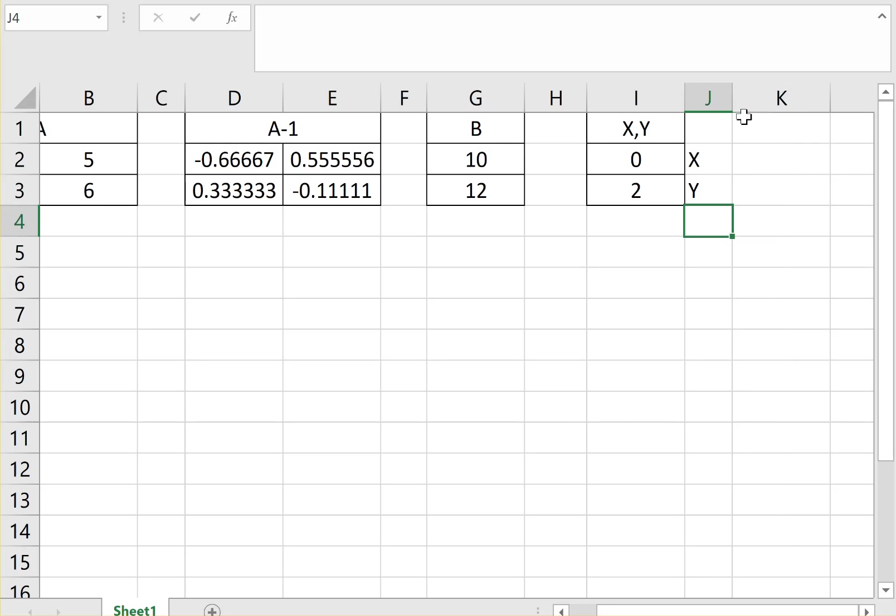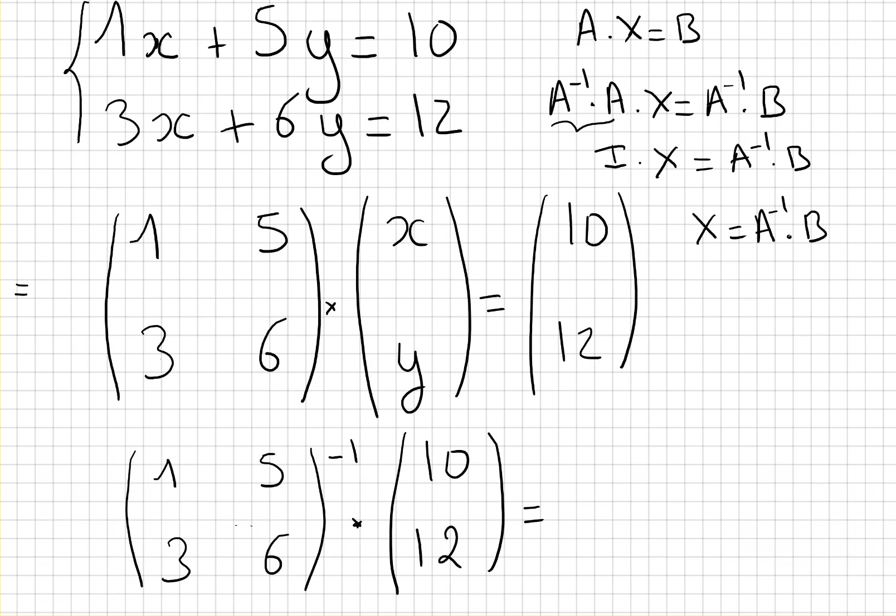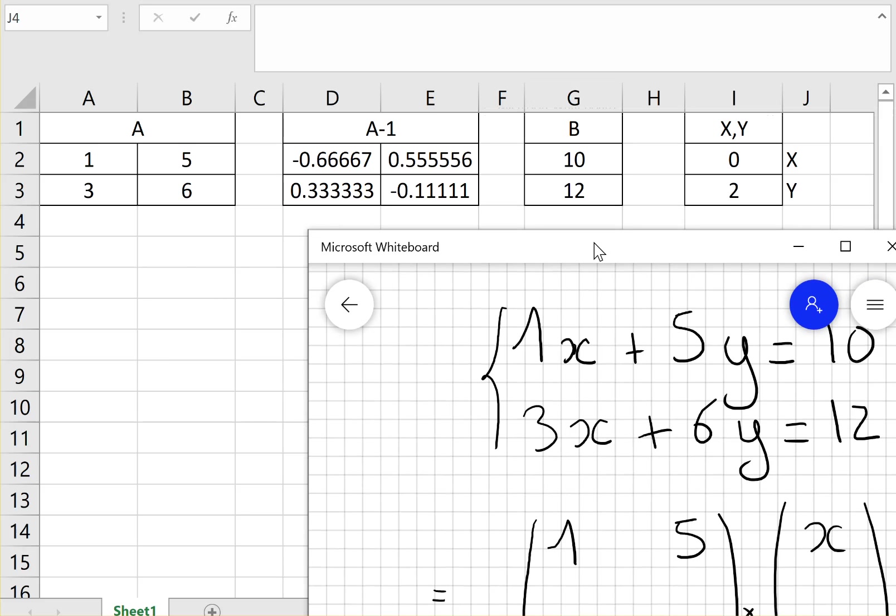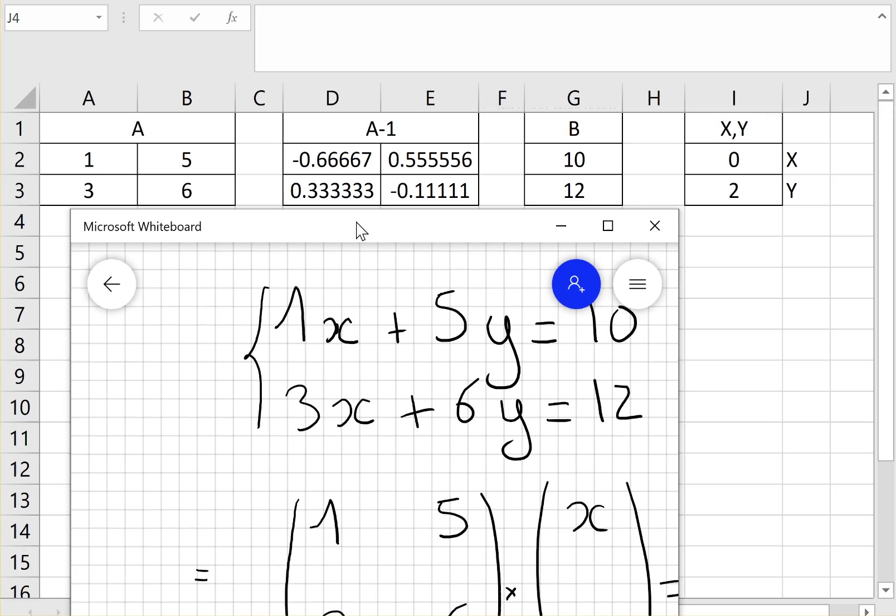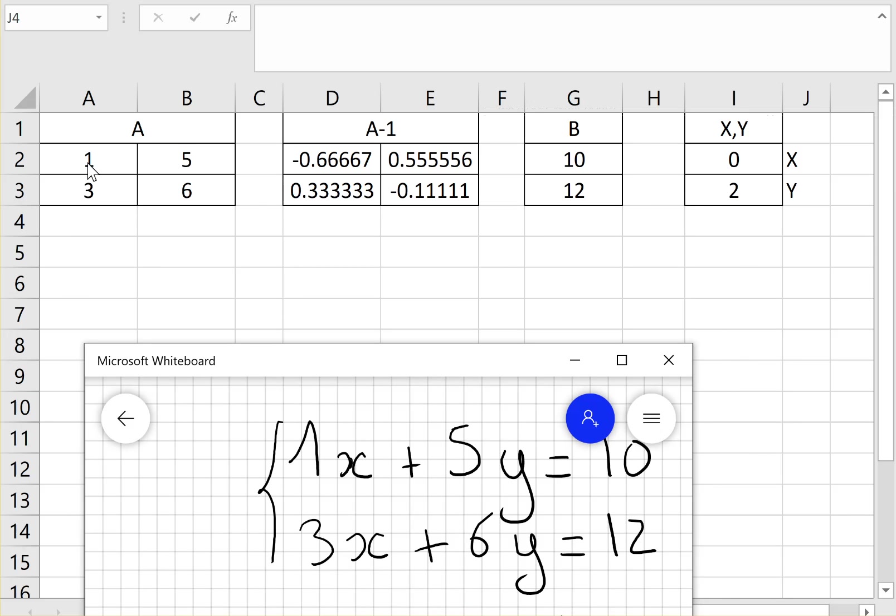It's in these directions because we put the number in front of the X in the first column and the number in front of the Y in the second column. So remember, we solved for this system of equations. 1X plus 5Y equals 10 and 3X plus 6Y equals 12. So 1 times X plus 5Y equals 10, and 3 times X plus 6Y equals 12. And the answer is X equals 0 and Y equals 2. And that works. If we replace X by 0 and Y by 2, we have 10. And same thing for this one.